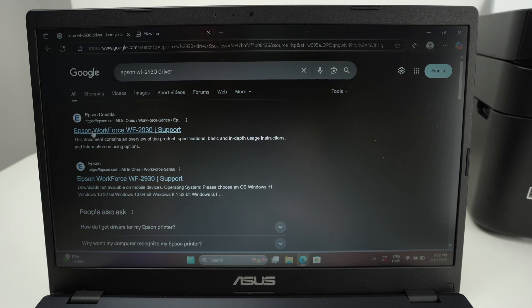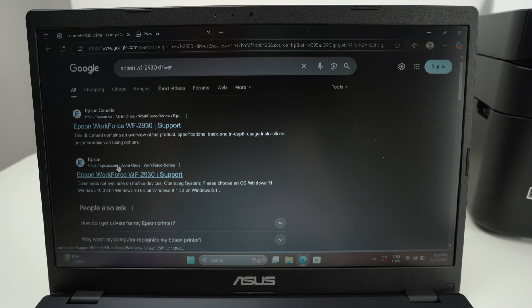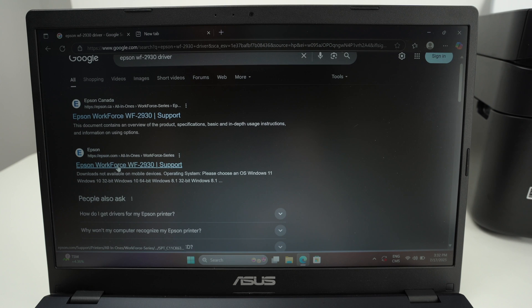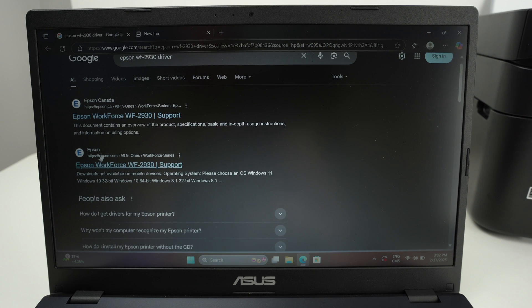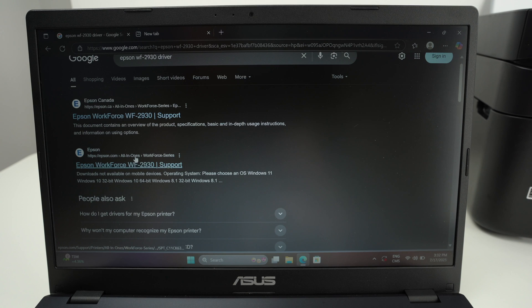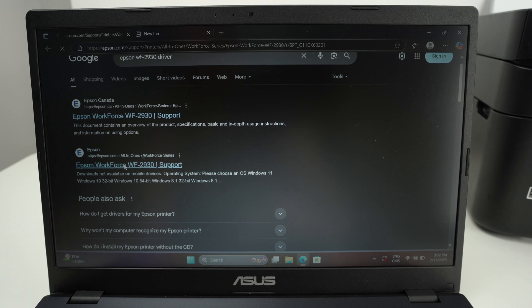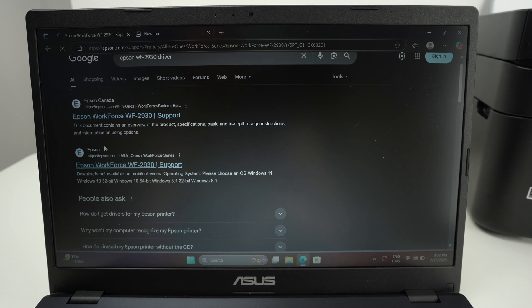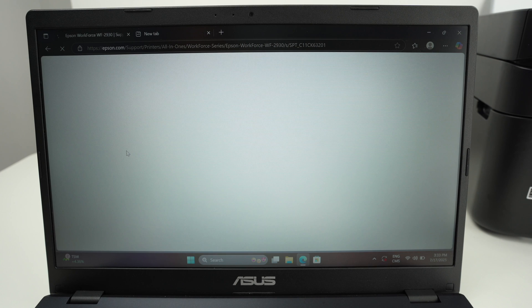One of the first options should be from the official website. This is the Canadian one, this is the US one. If you're living in another country you may have other results but just go on the official website.